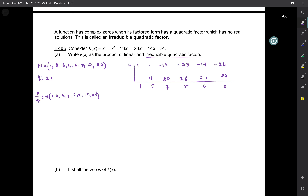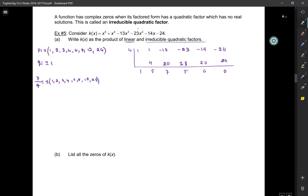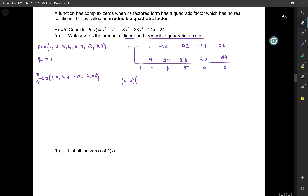So what is this? X minus 3 times x to the 4 plus 5x cubed plus 7x squared plus 5x plus 6.